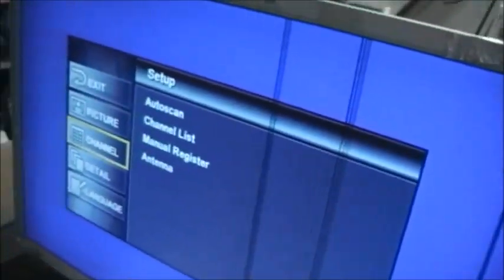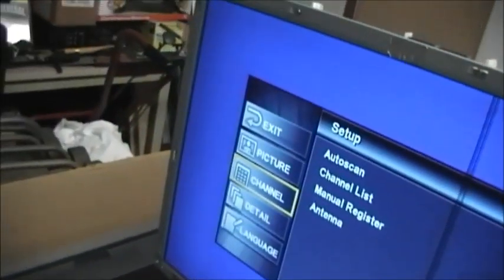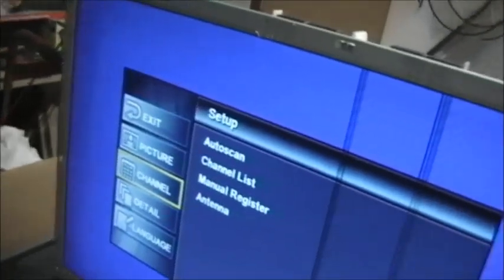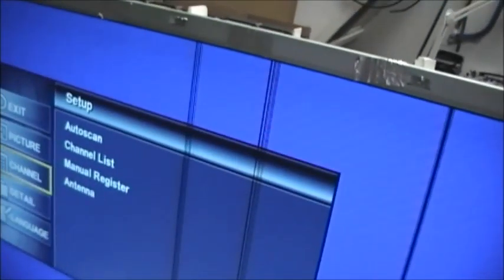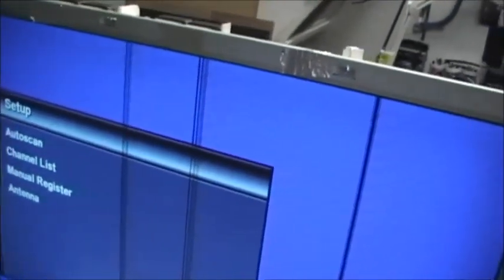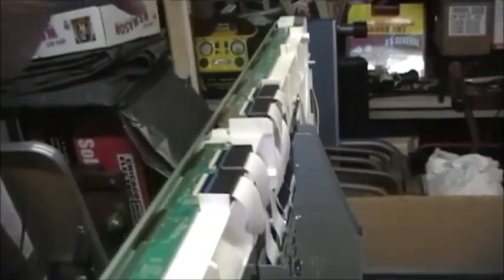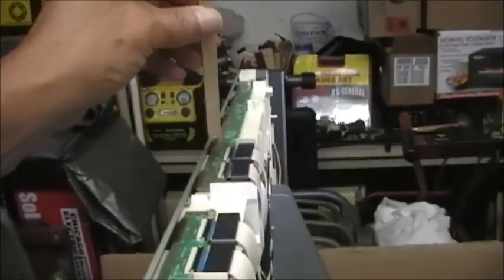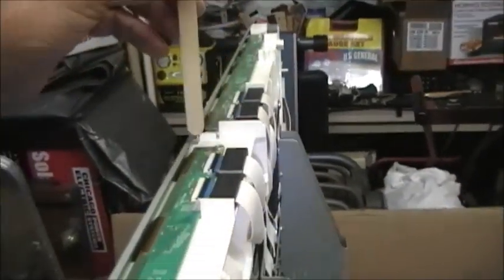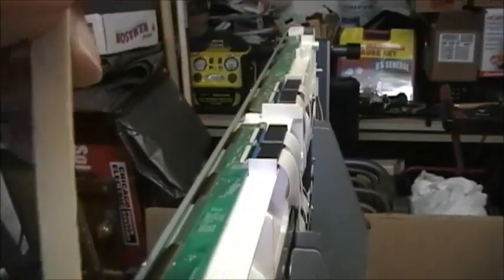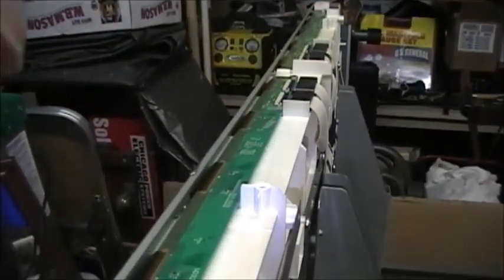Now if you notice, the lines that we're looking at are all on the right side of the screen. So right away, that would tell me there's nothing wrong here on the left side. All the problems are on the right side.